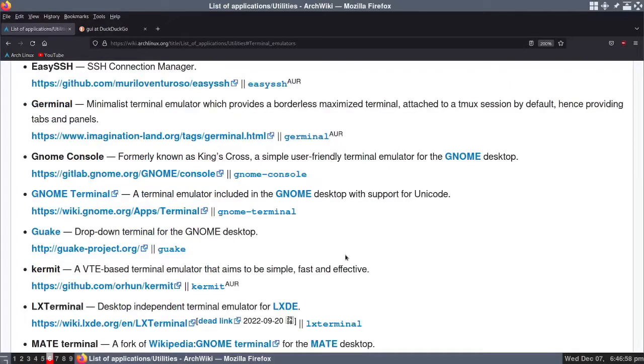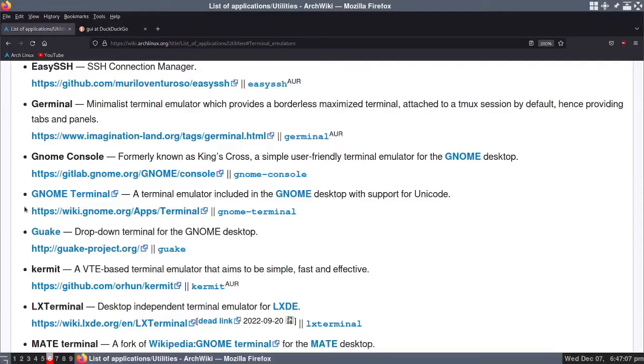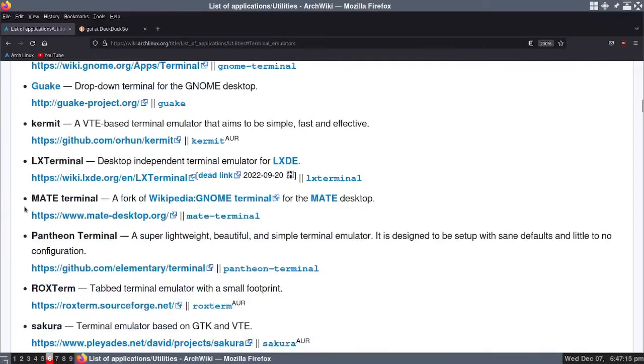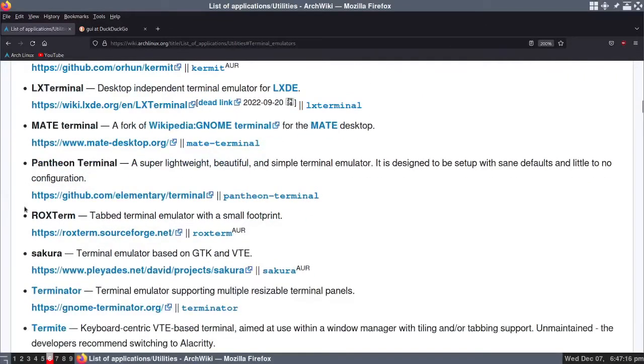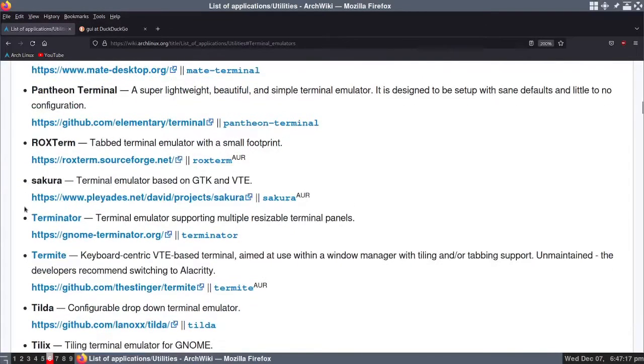GNOME terminal comes automatically installed with Ubuntu, Linux Mint, and many other Linux distributions. I've used that as well, but it's not one of my favorites. Terminator is another terminal that's popular and a lot of people use it. I've used it as well.